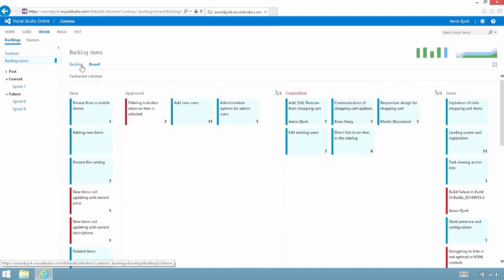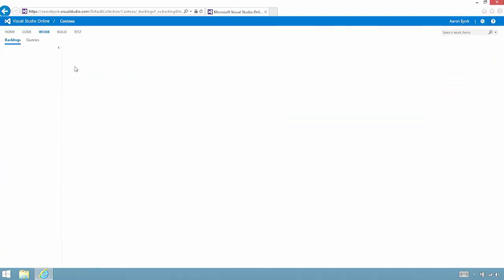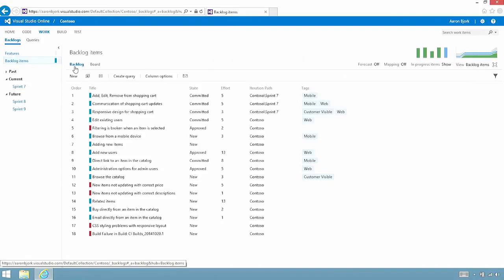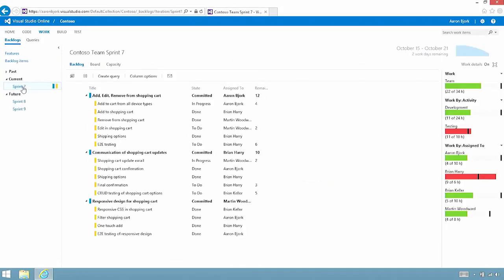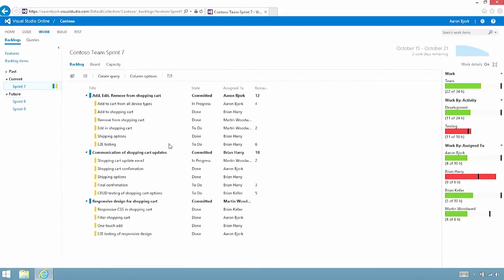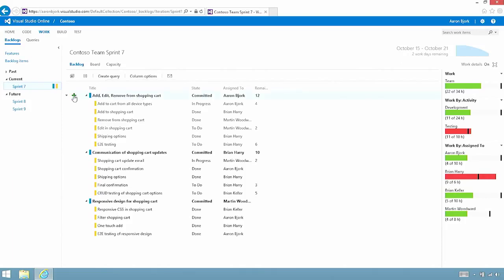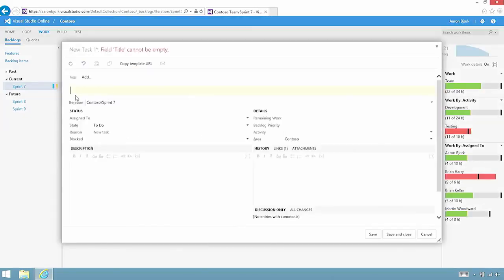Let's jump back to the backlog and take a look at what it looks like to plan a sprint. I'm going to jump over to sprint 7, which I set up ahead of time. We'll start out with a view here that allows me to decompose each item on my backlog and create the associated tasks for it.